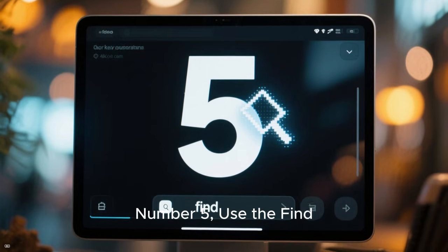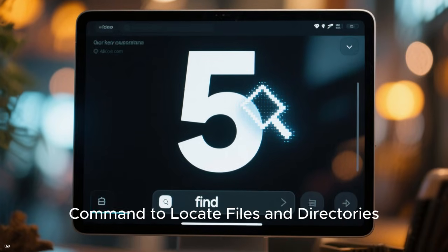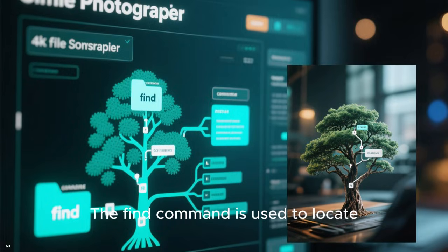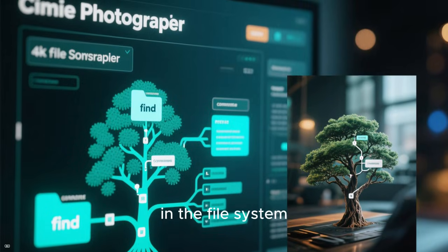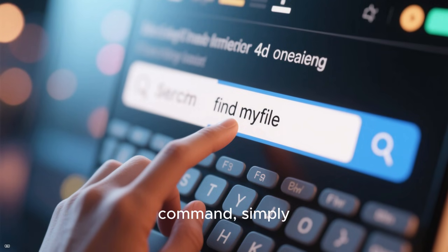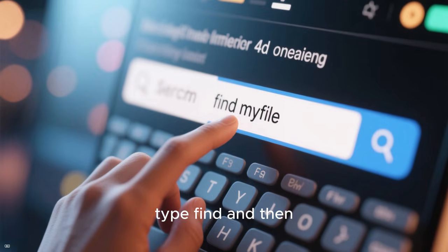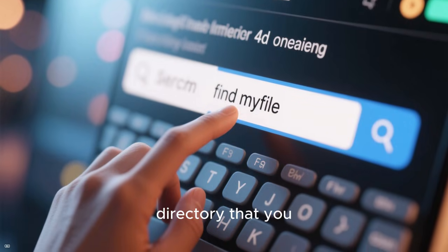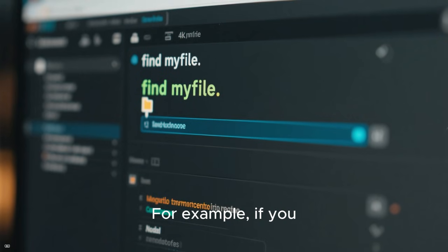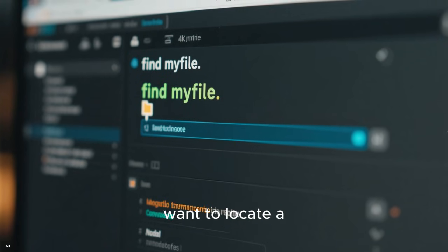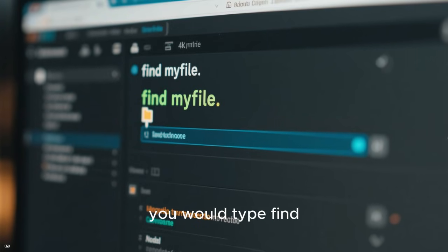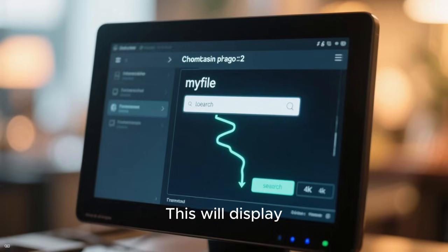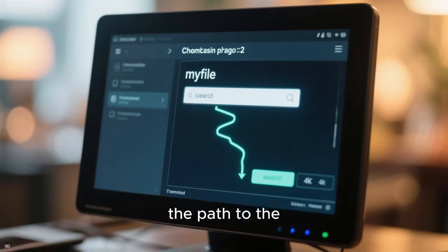Five: use the find command to locate files and directories. The find command is used to locate files and directories in the file system. To use the find command, simply type find and then enter the name of the file or directory that you want to locate. For example, if you want to locate a file called myfile, you would type find myfile and press enter. This will display the path to the file.